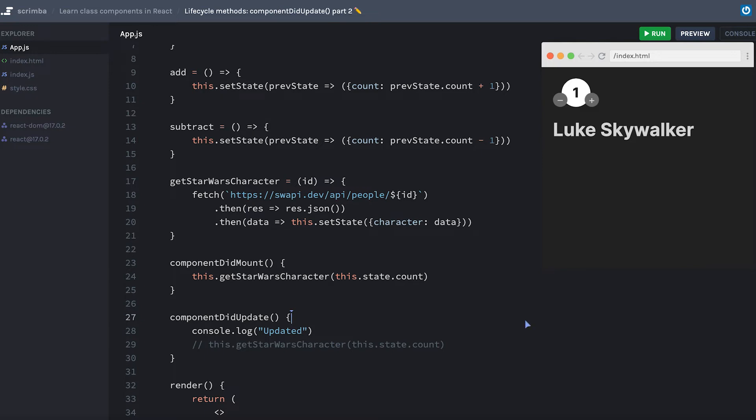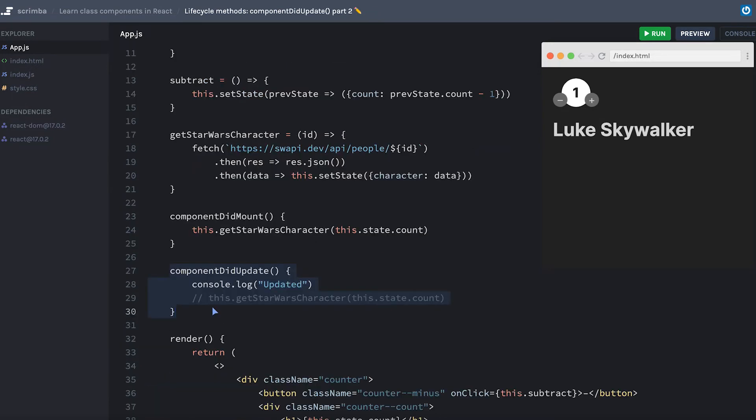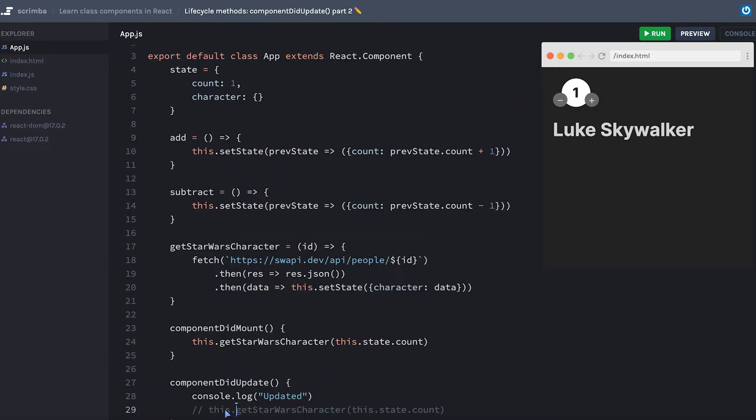Well, the code of getStarWarsCharacter is calling this.setState, this.setState is changing state, which is therefore updating the component, which is then running componentDidUpdate, and jumping into that loop where it's calling getStarWarsCharacter again.